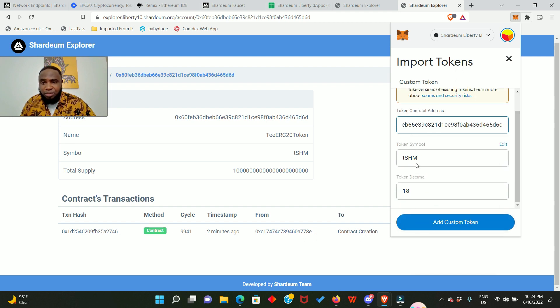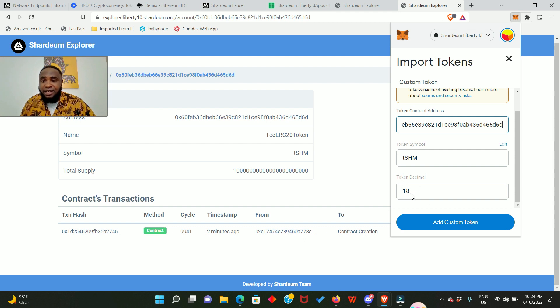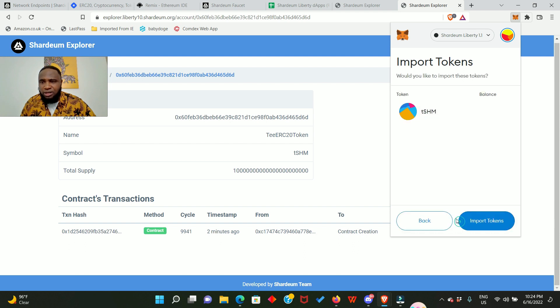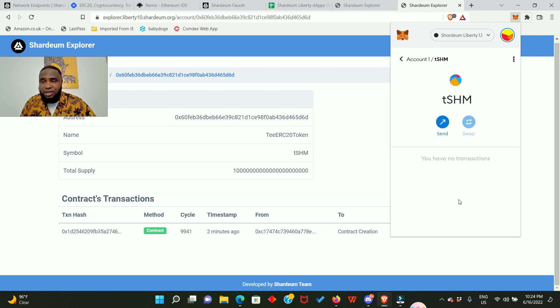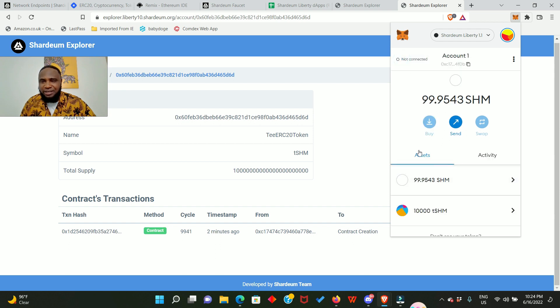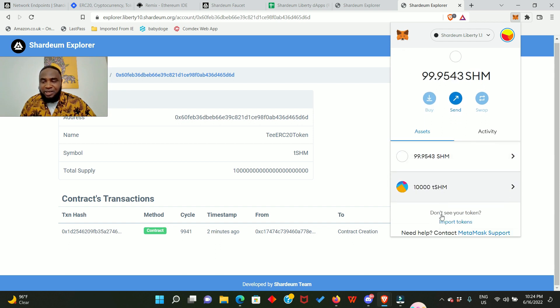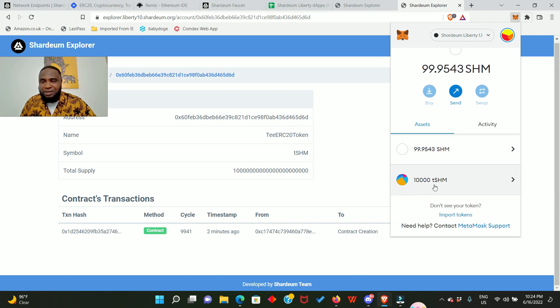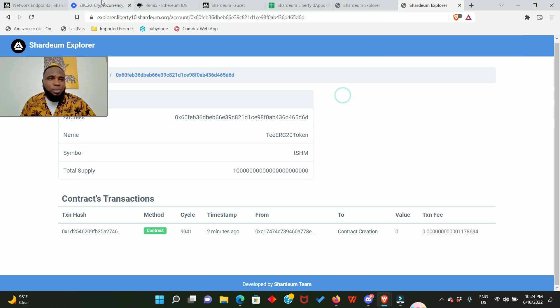So you see the ticker symbol is tSHM and the token decimal is 18. So click on add custom token and you can see that we have 10,000. Click on import tokens and here we go, we have successfully done everything that we need to do. Wow, look at our token right here.